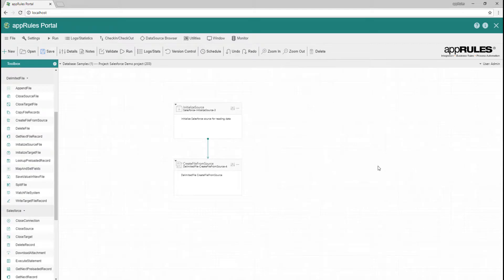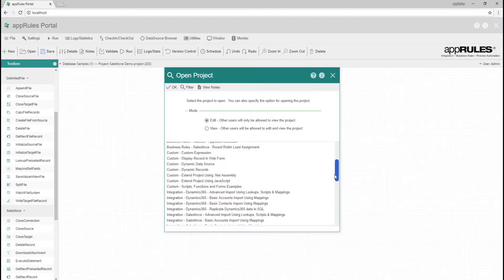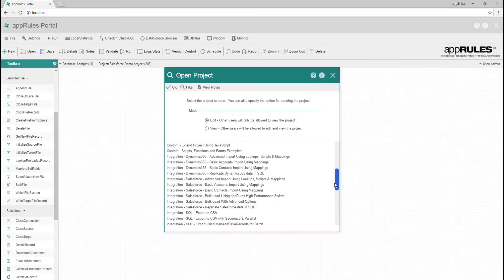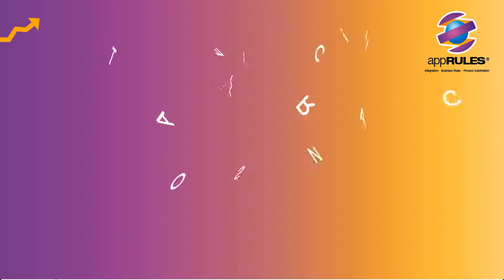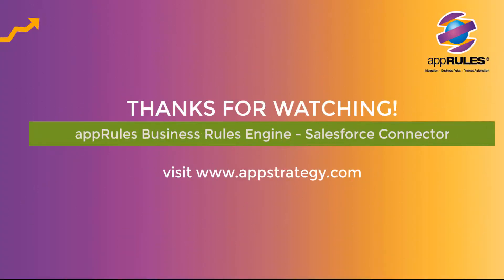Thank you for watching this introductory App Rules portal video. The App Rules samples project database includes more advanced Salesforce examples. For more information, please visit our website at appstrategy.com.